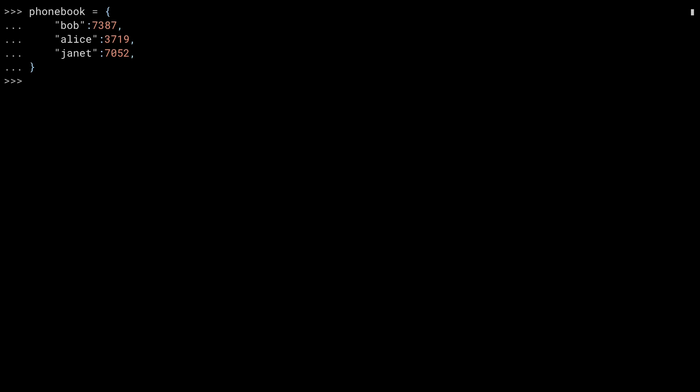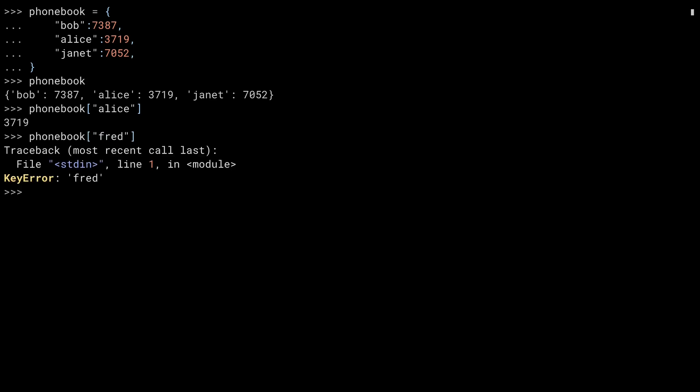This dictionary contains three keys: the strings Bob, Alice, and Janet, and each key maps to a four digit number, the extension. Inside of the REPL, if I type the name of the phonebook, it gives me what's called a repr, or the representation of that. It's an automatic way of translating something to a string that shows you, typically for debug purposes, the contents of the data structure. I can access any one of the keys by referencing it using square brackets and the name of the key. Here I'm accessing Alice and getting back the result 3719, the extension mapped to Alice in the dictionary.